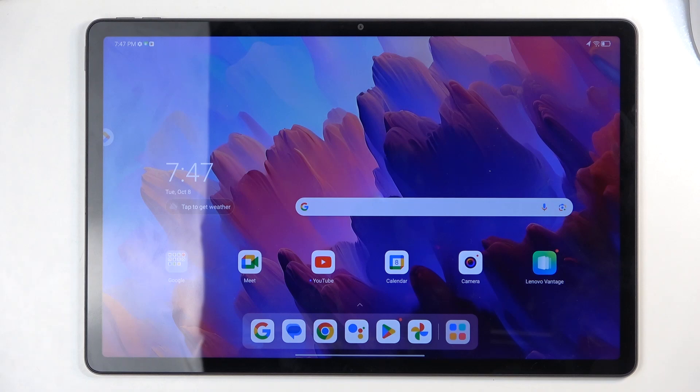Welcome! In front of me is a Lenovo Tab P12, and today I'll show you how you can hard reset this device through settings.